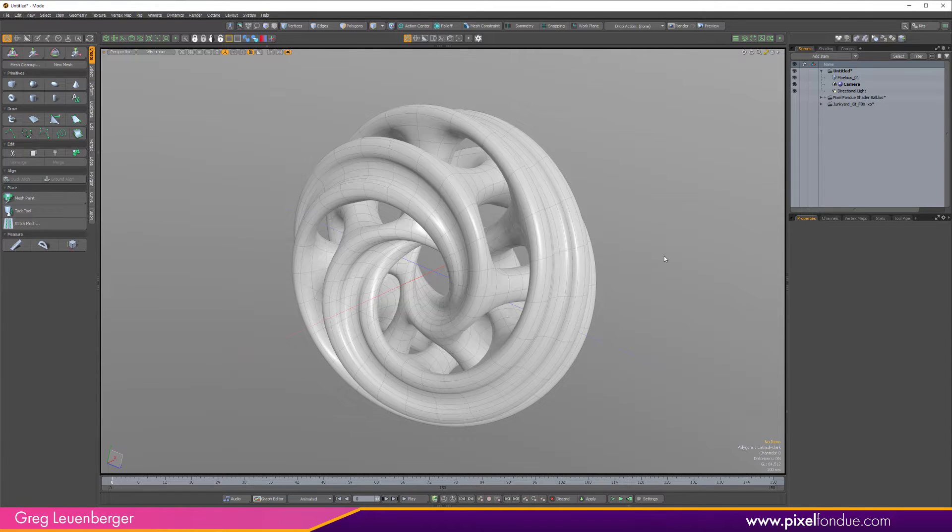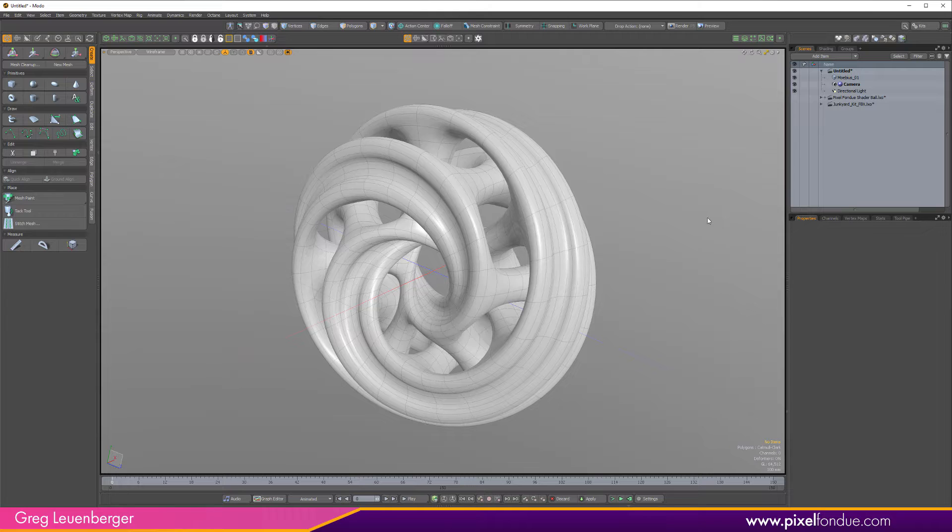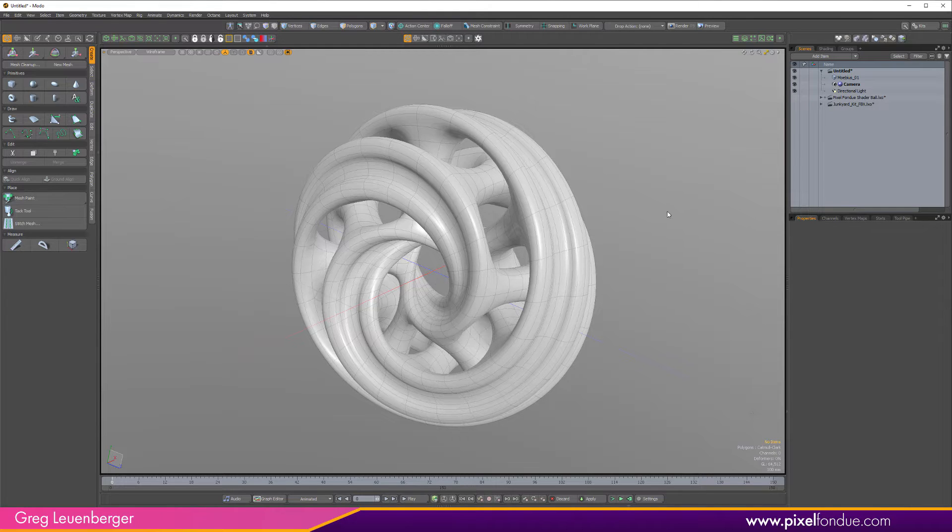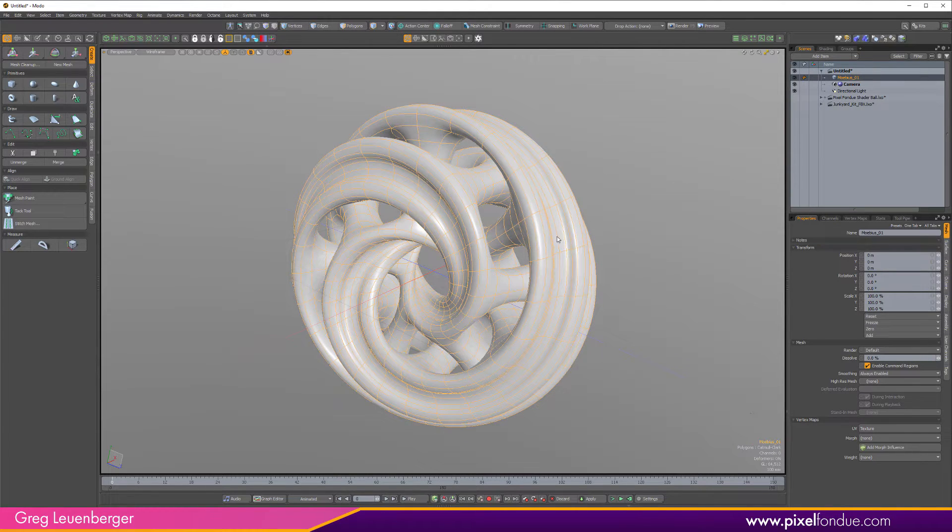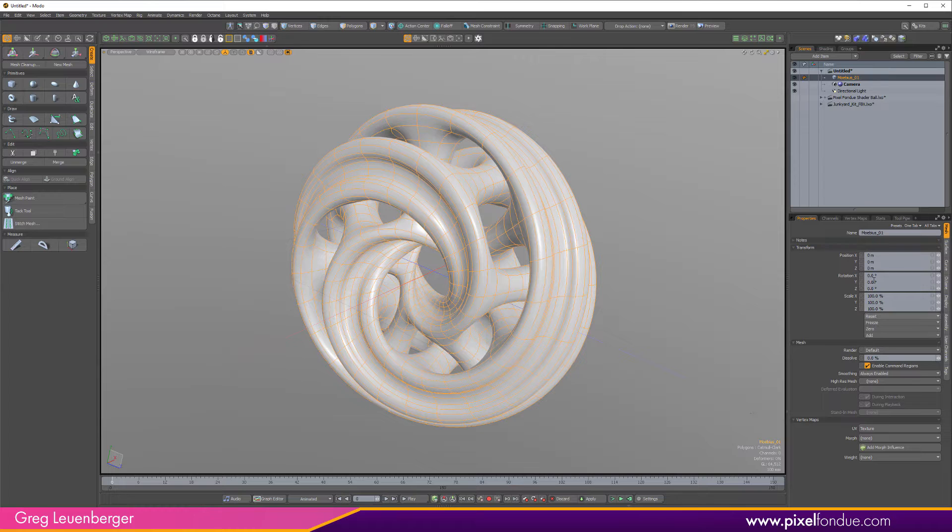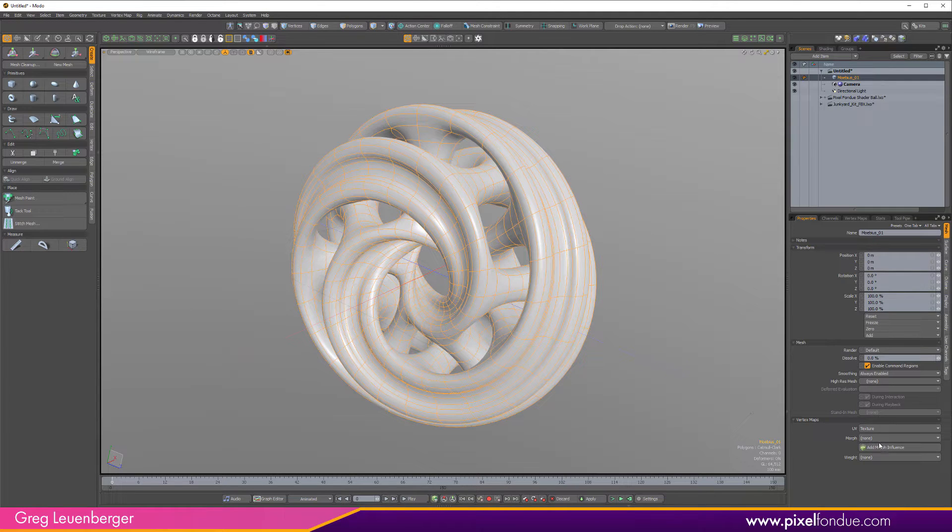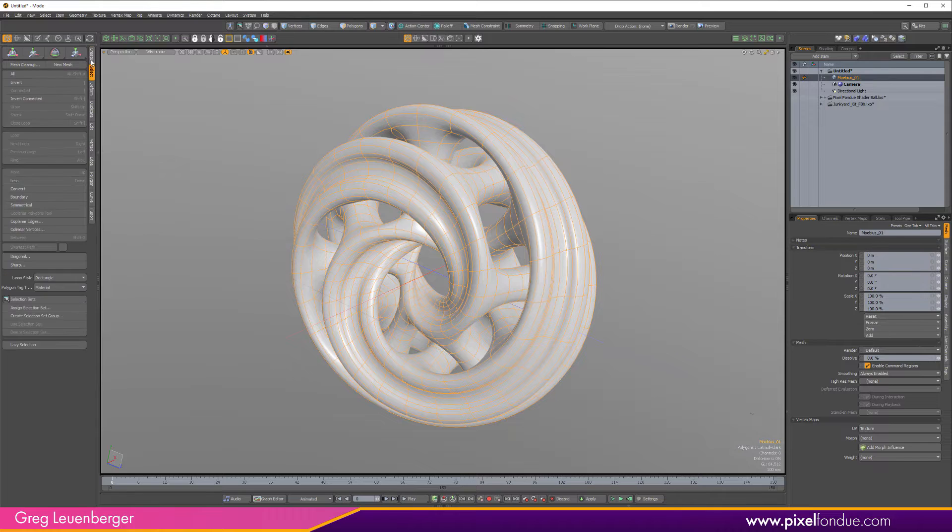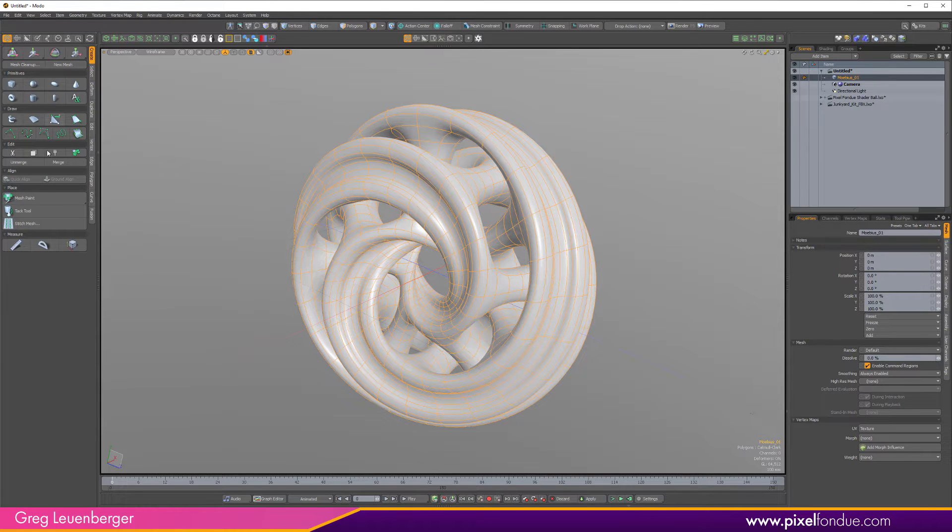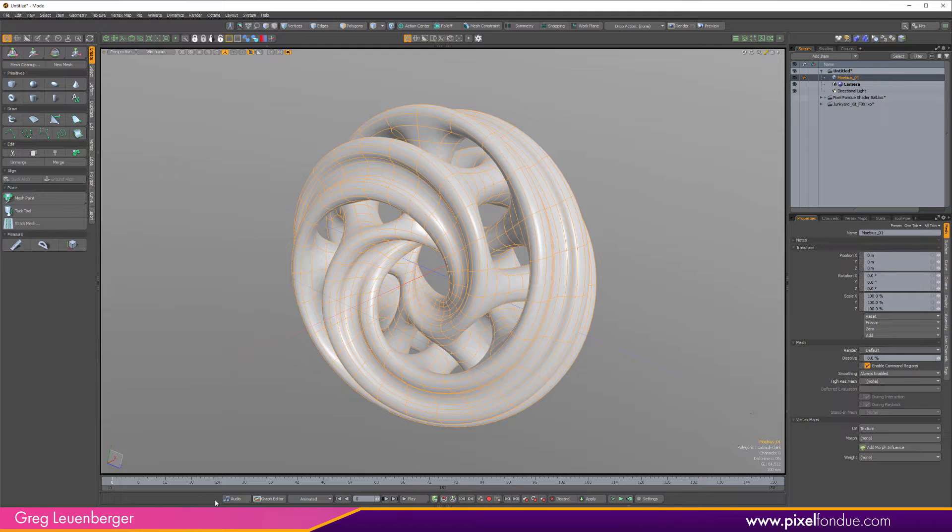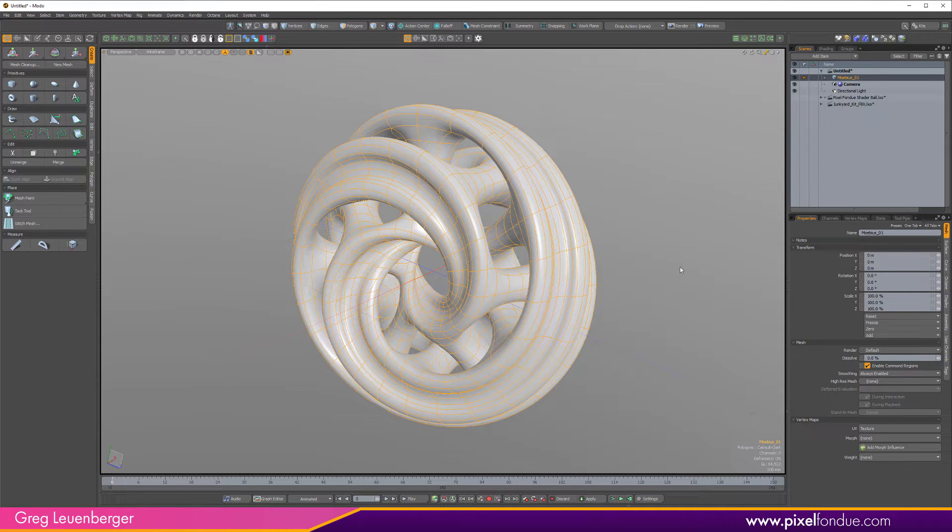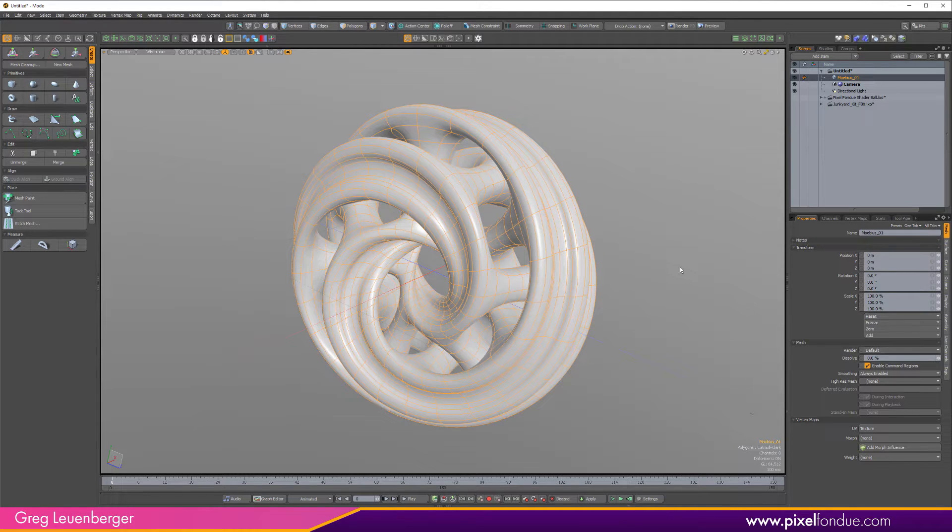So first of all what's a form? A form is just a generalized viewport in Modo. It can hold properties like if I select my geometry here this is the item properties form. We can see all these properties shown in the form. You can hold icons like these are all forms here with the tool icons. Even the tool properties is a form. These are forms down here with the play bar. All this stuff you can customize in Modo are these generalized viewports called forms.